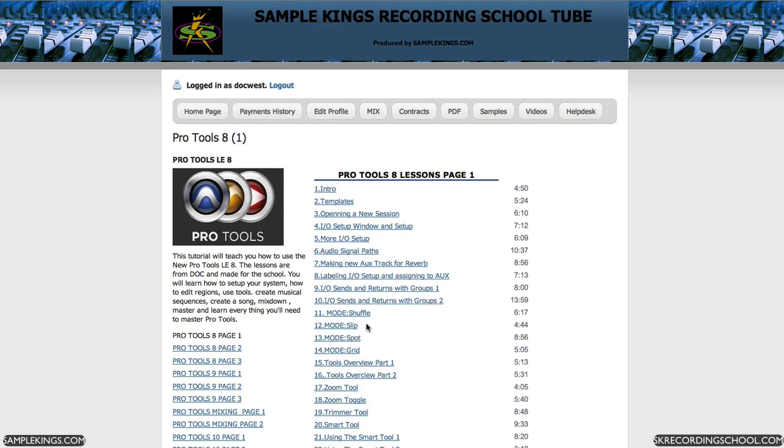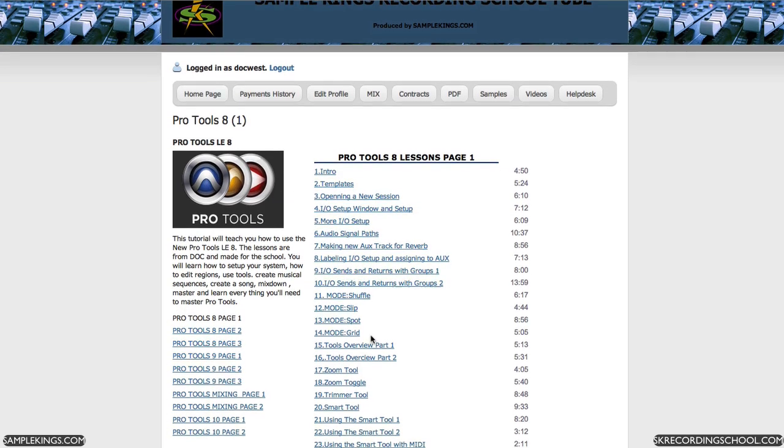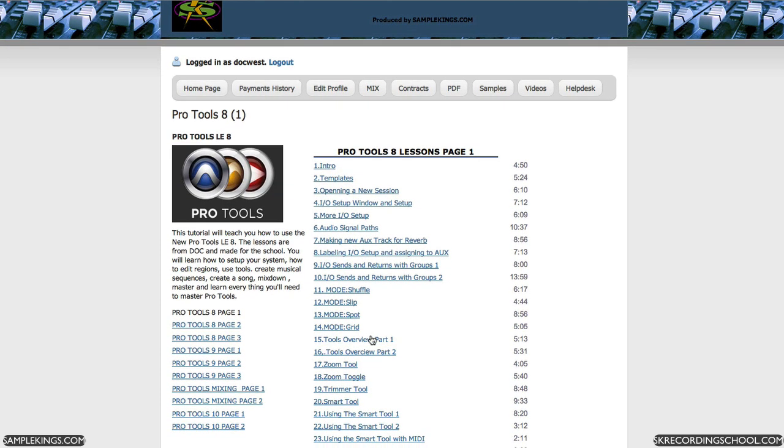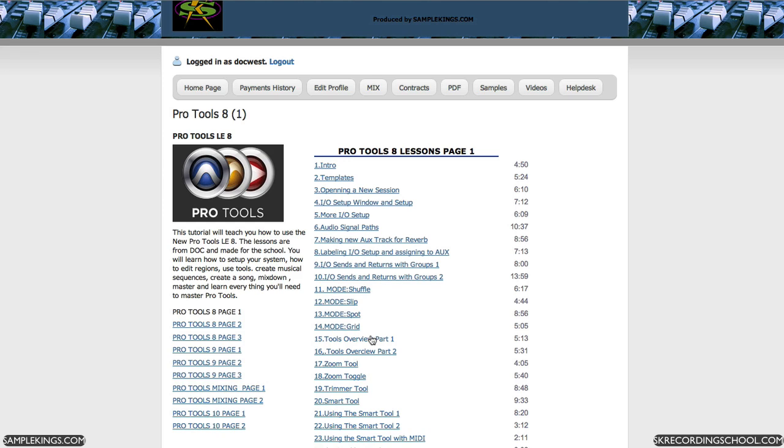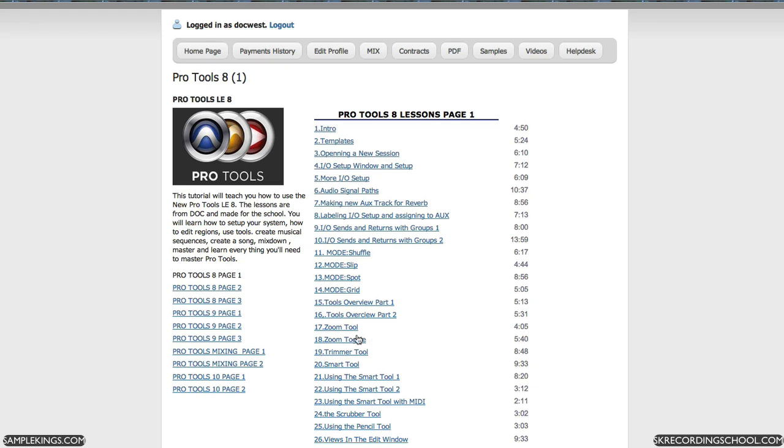The beauty of having this is that you can look at all of the videos. If you get a DVD, you can see just that DVD. But in this case, you can look at all the videos from Pro Tools 8, 9, 10, plus you can see mixing and mastering. It makes it much easier.